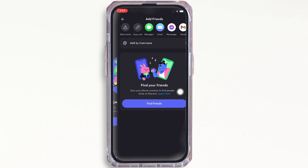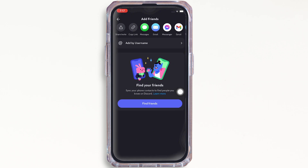Now, on top of your screen, you will see various options. Tap on the Copy Link option and with this, the link will be copied to your clipboard.